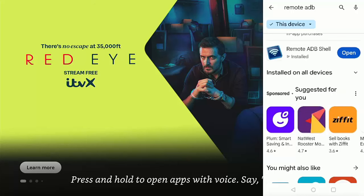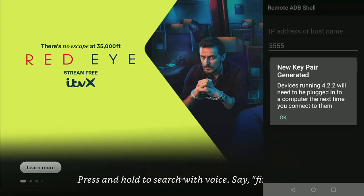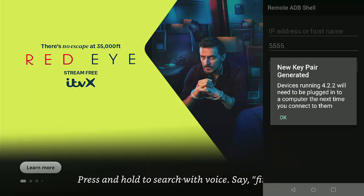Once it's installed, then we need to tap open and here it will say new key pair generated. So just tap OK.